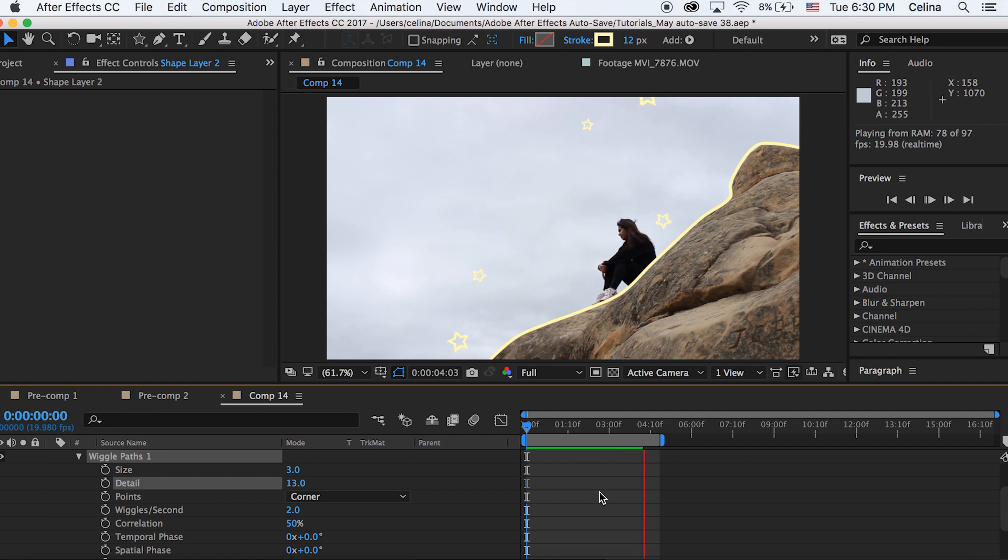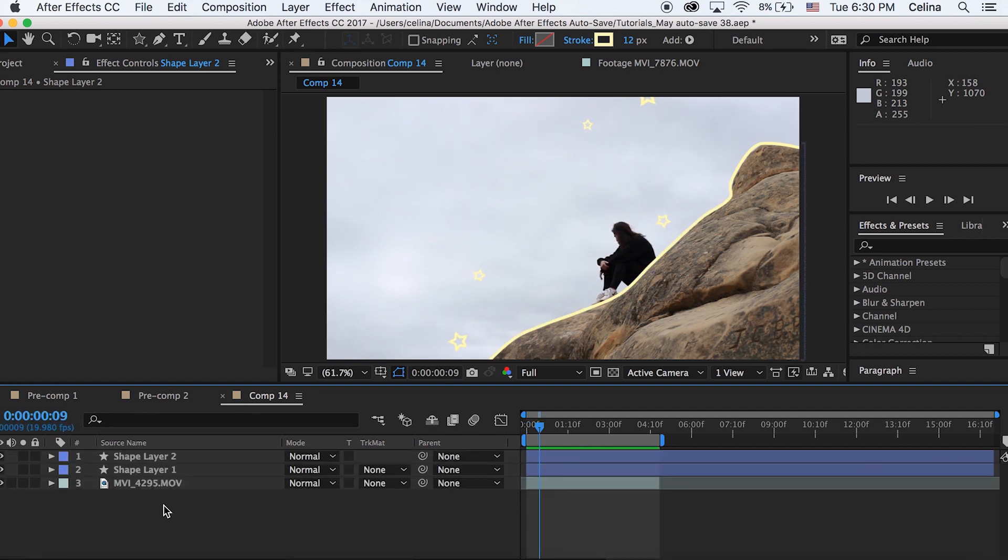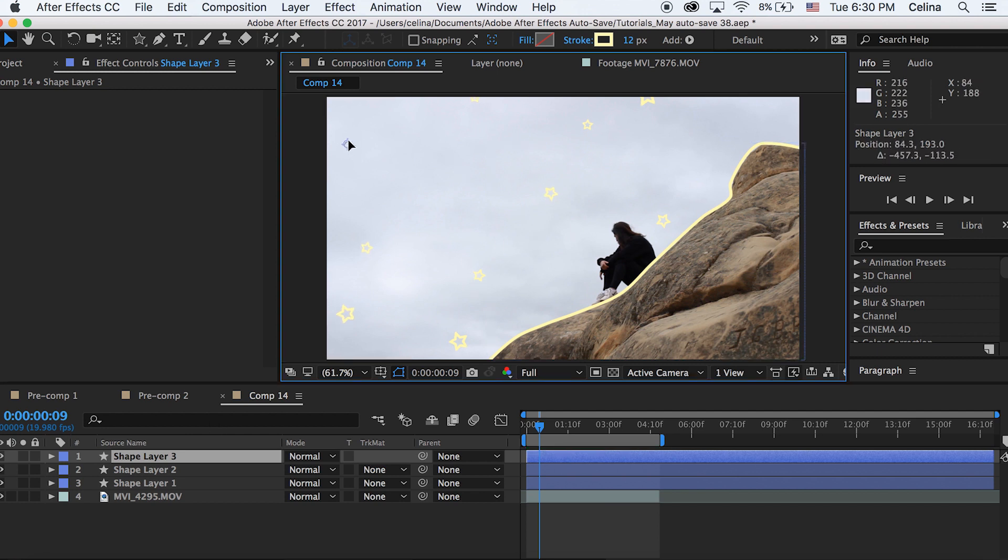And then I just want to duplicate this so I want to press command D and duplicate the shape layer and just offset the stars so I can have a bunch of different stars in random places.